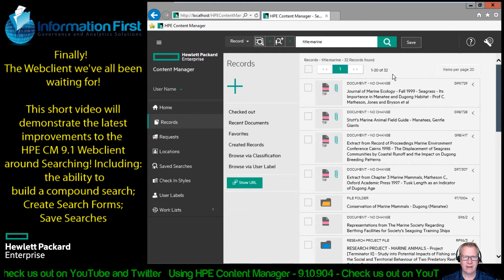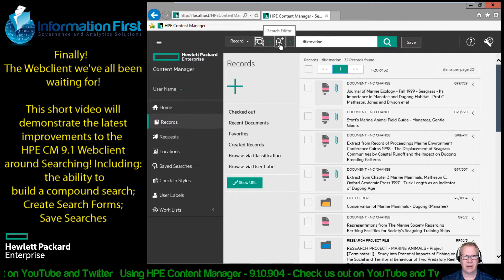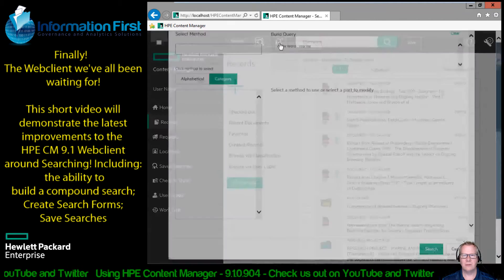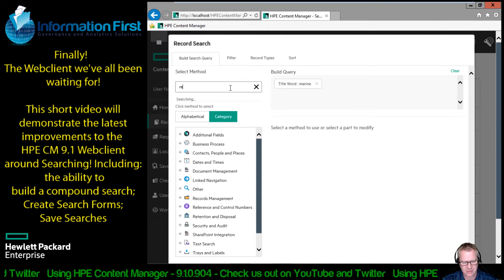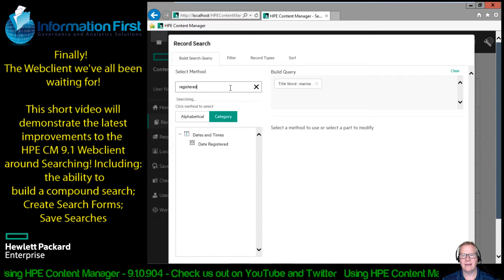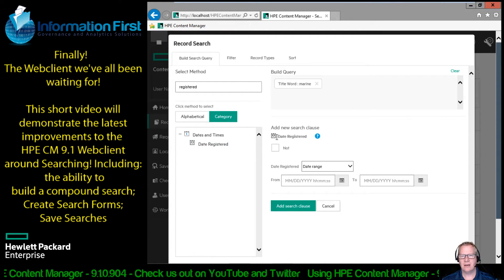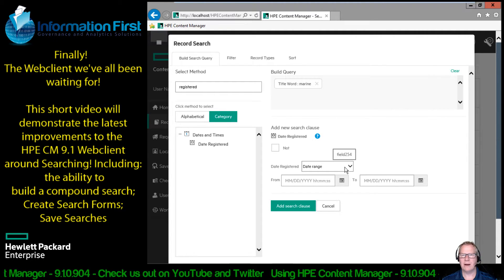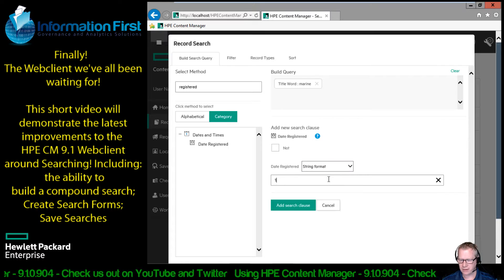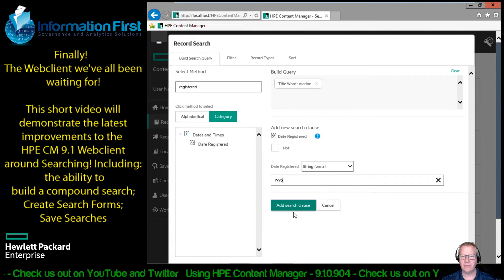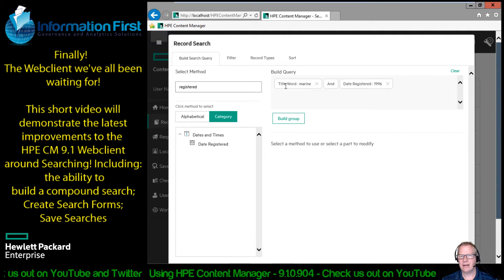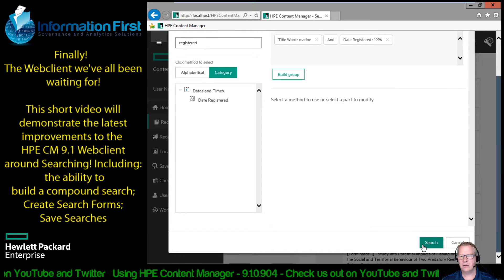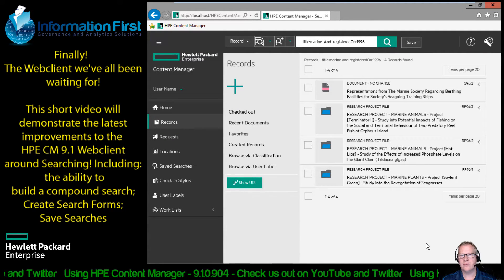Now I want to refine that search. Same as hitting F7 in the desktop. I'm going to go back to my magnifying glass with the exclamation point and I want to add in a registered. So I'm just going to type in the word registered. It pops up, date registered. Notice very similar dialogue. I can do it by range. I like that string format and I'm just going to put in 1996, just like I did in the desktop client. Add this search clause. Now I've got title word marine and date registered. Go down and hit my search button and there are my four results.